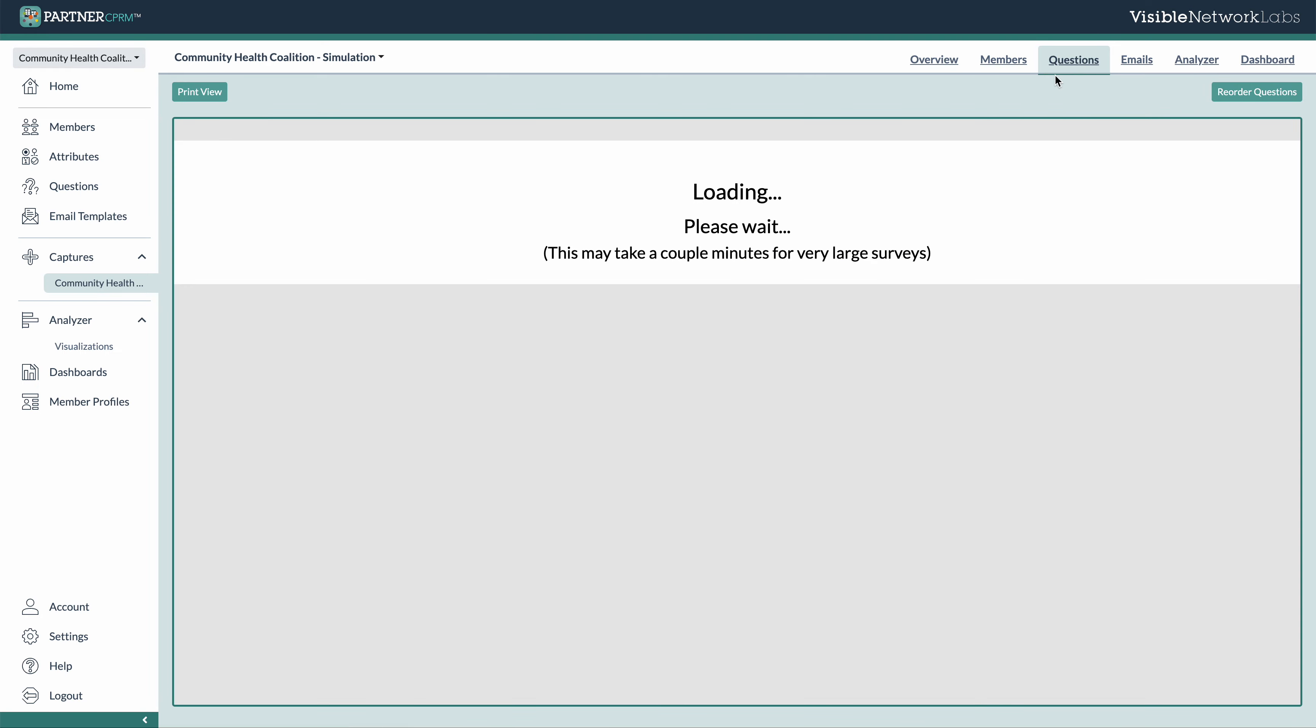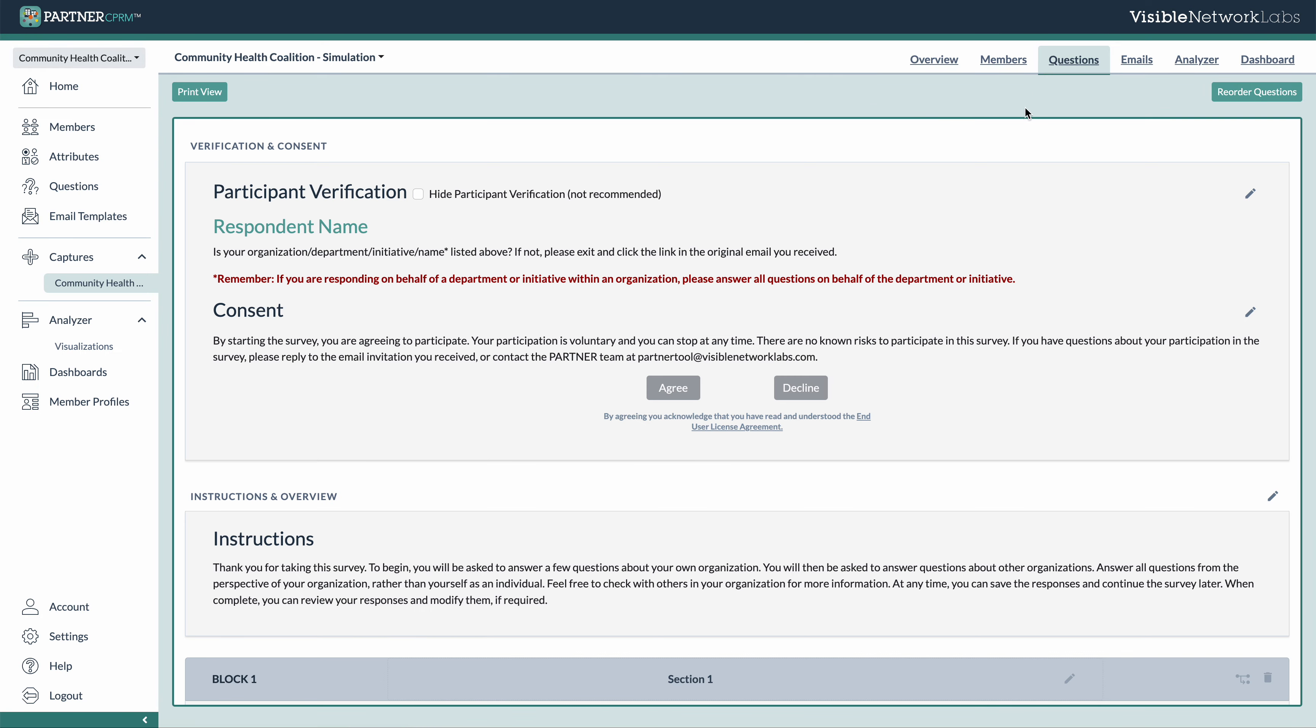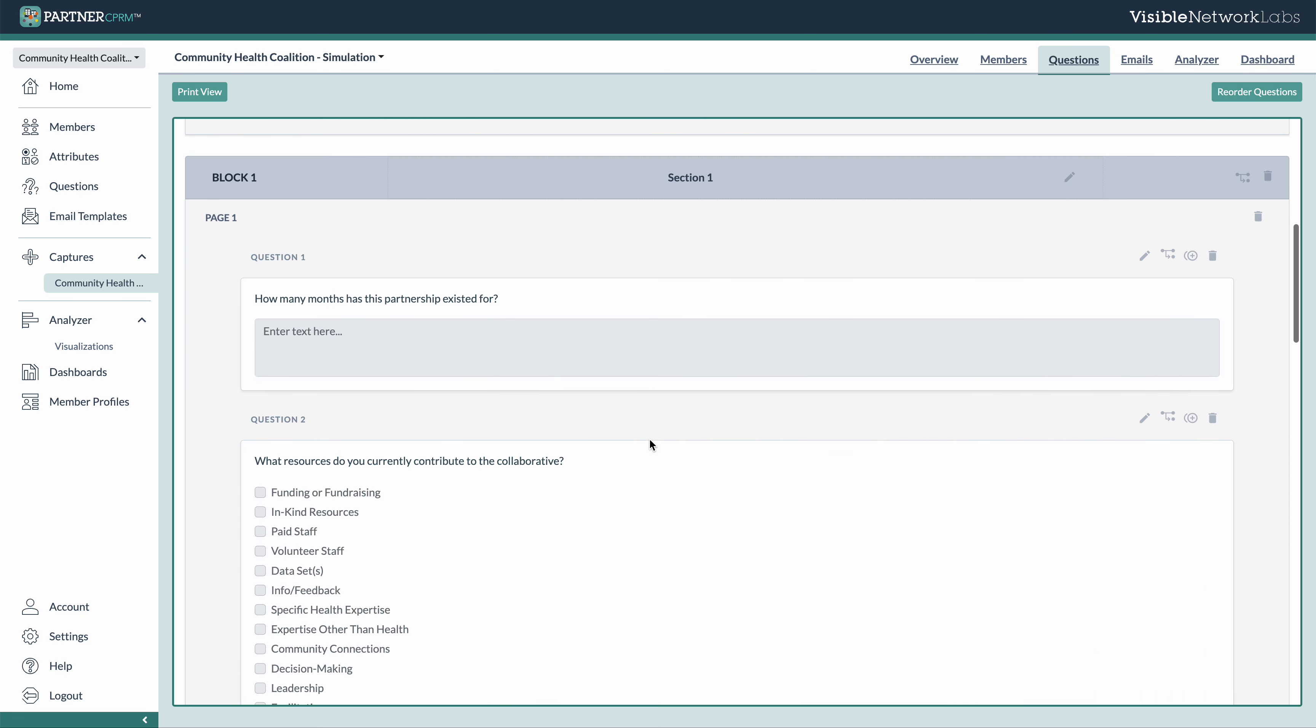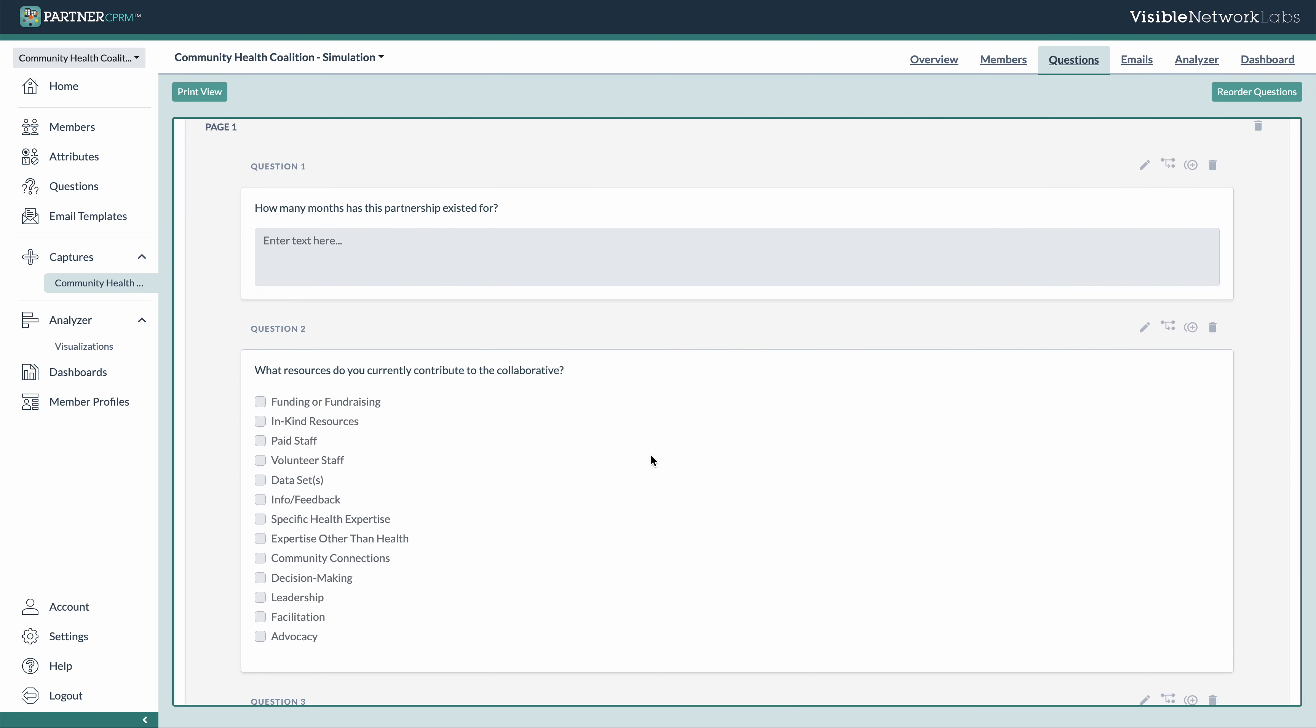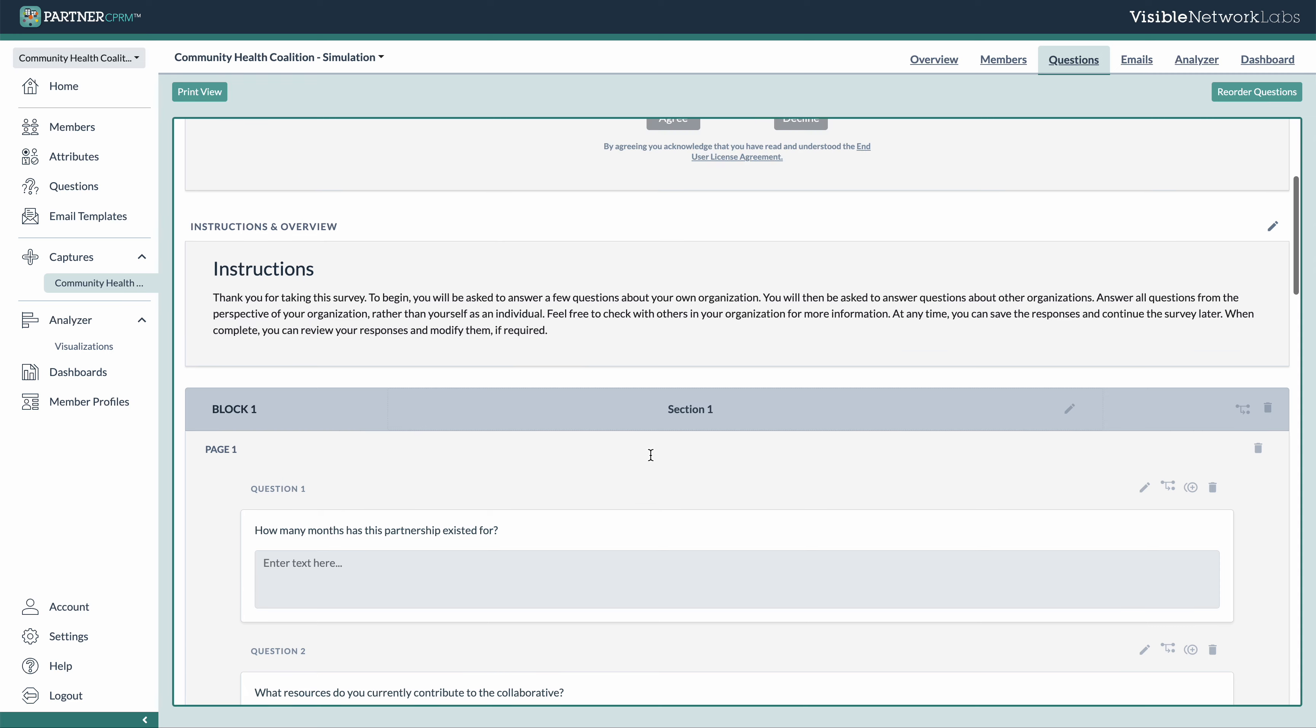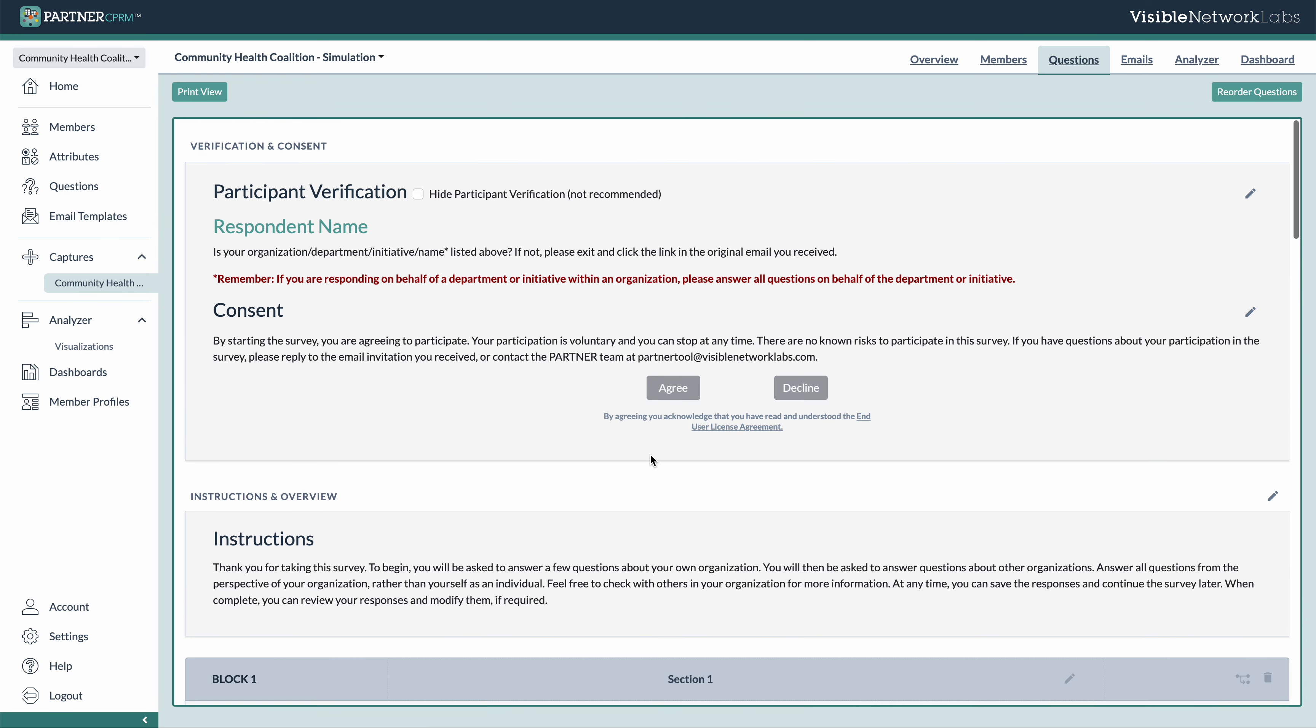The questions tab here is essentially a survey builder right here within the capture so that you can use all of the questions you selected when you created the capture and add some more functionality to them.